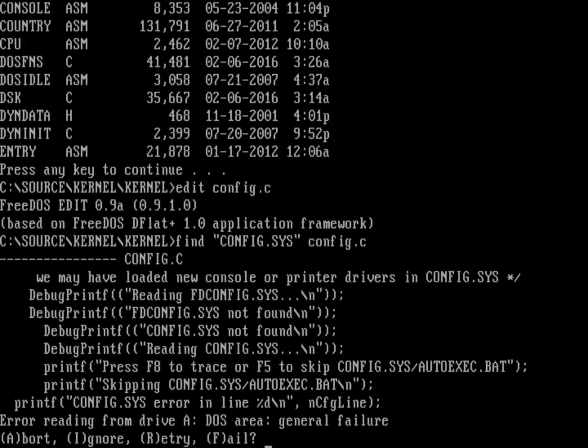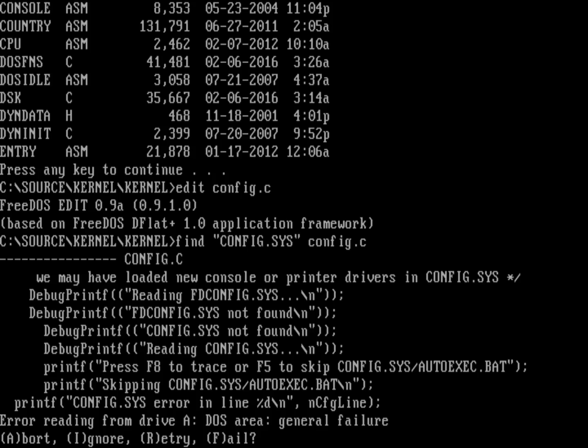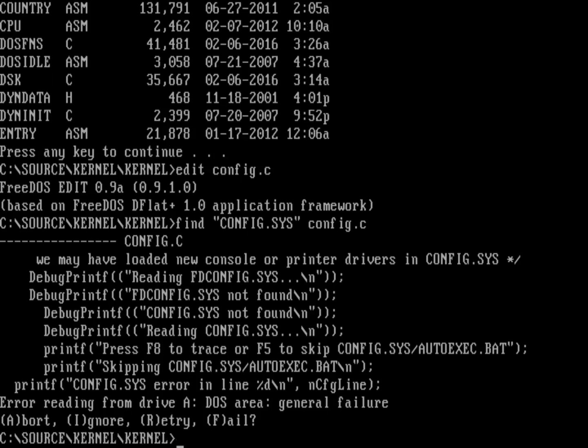What is the kernel trying to load? It's trying to load a config.sys file. Let's do find on config.sys in that config.c file. You can see here, these are all the instances of config.sys, including fdconfig.sys. Even just by the order of what's showing up in the source code, the kernel is going to first try to read fdconfig.sys. If it can't find that, it's going to find config.sys.